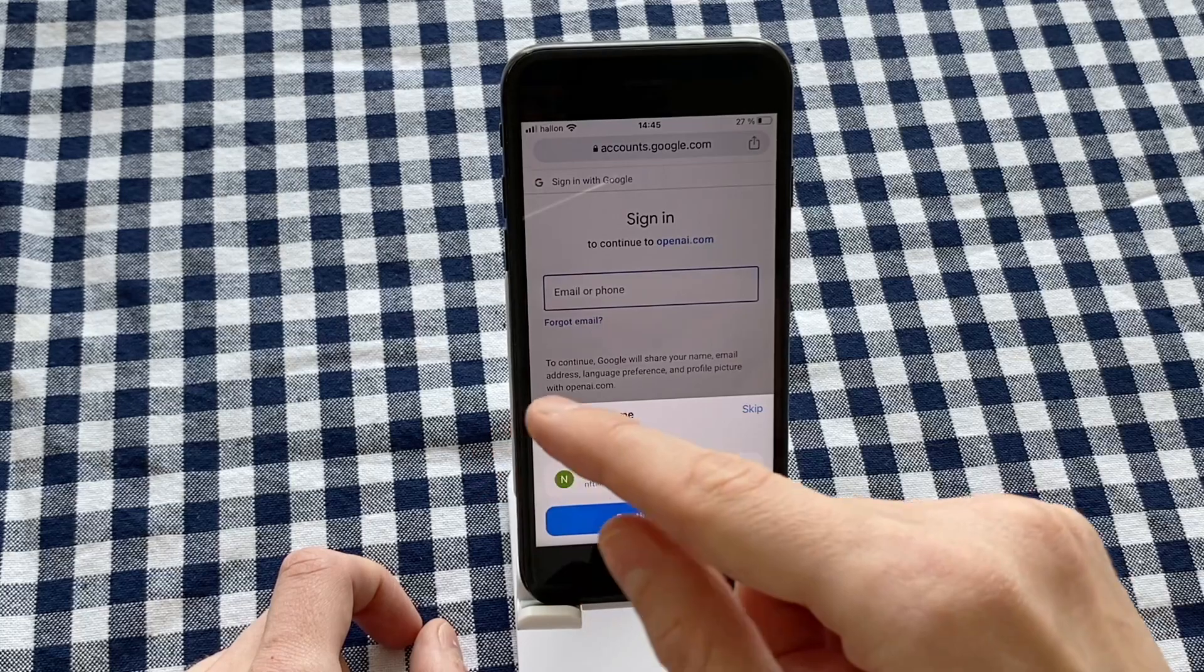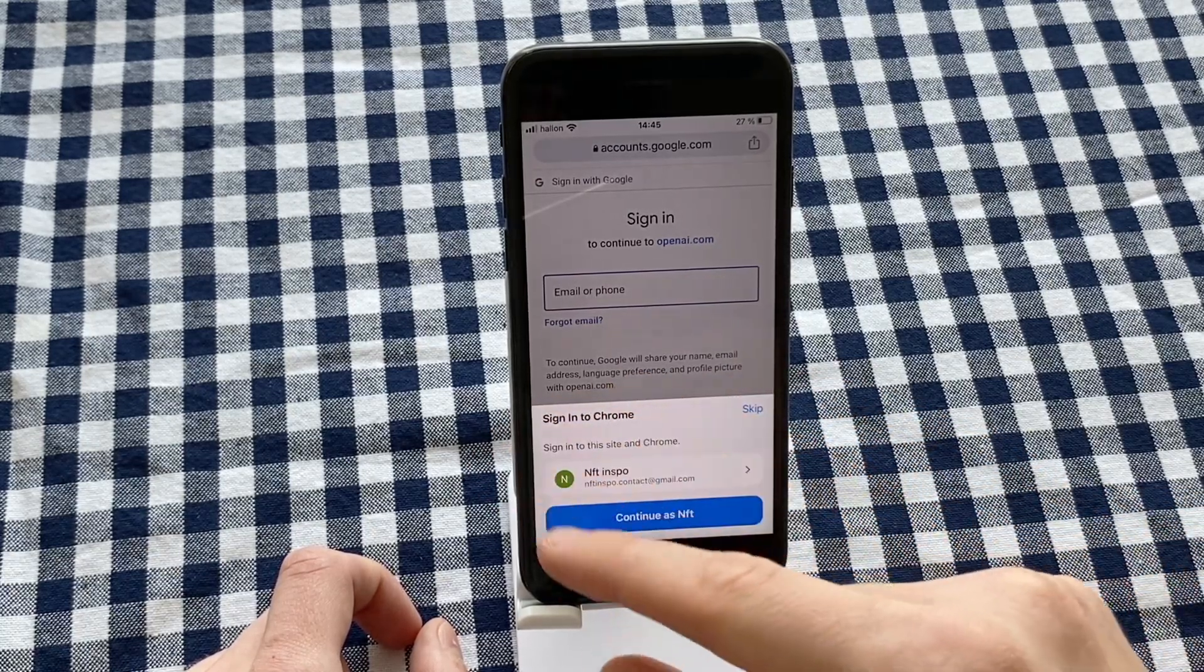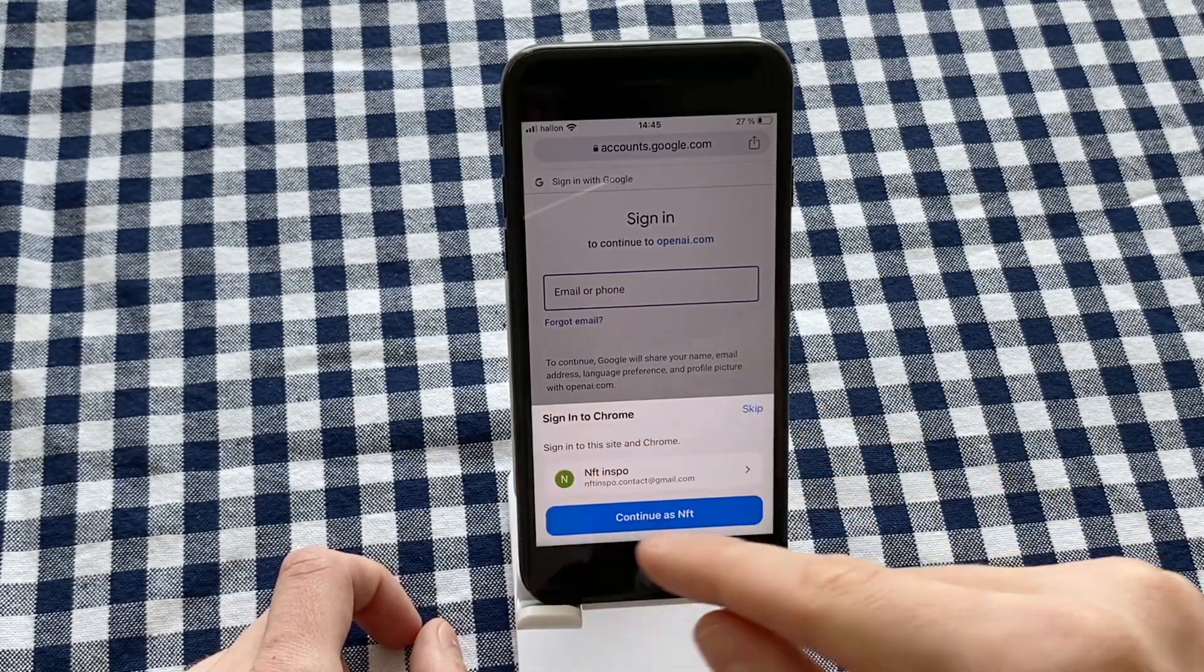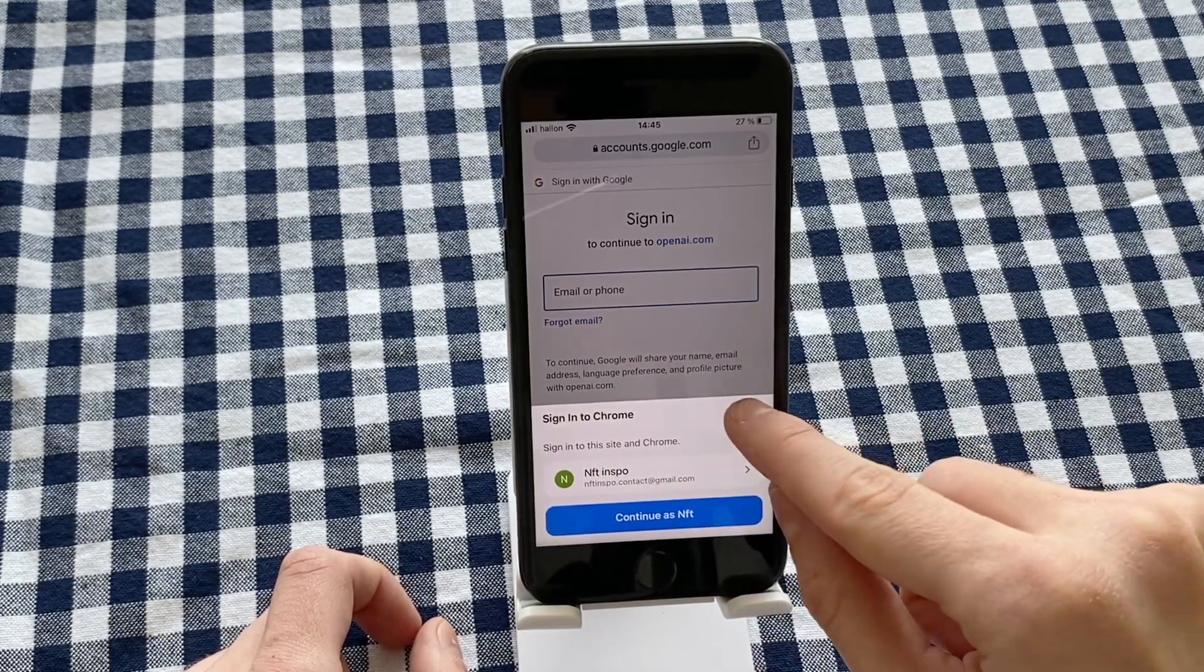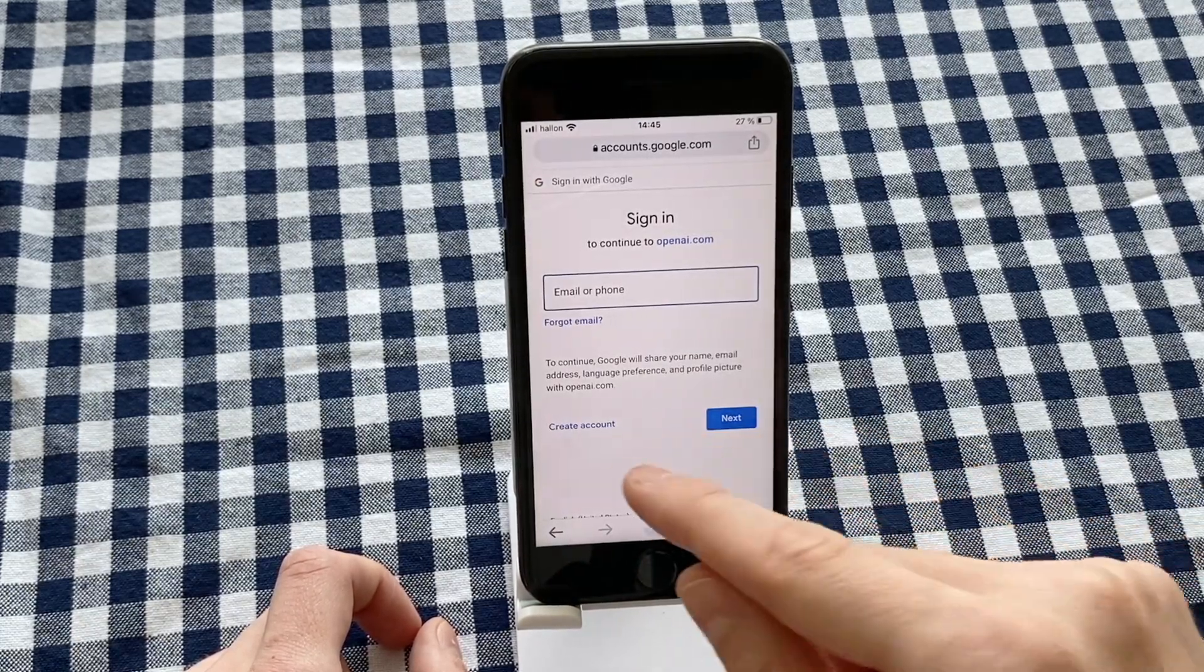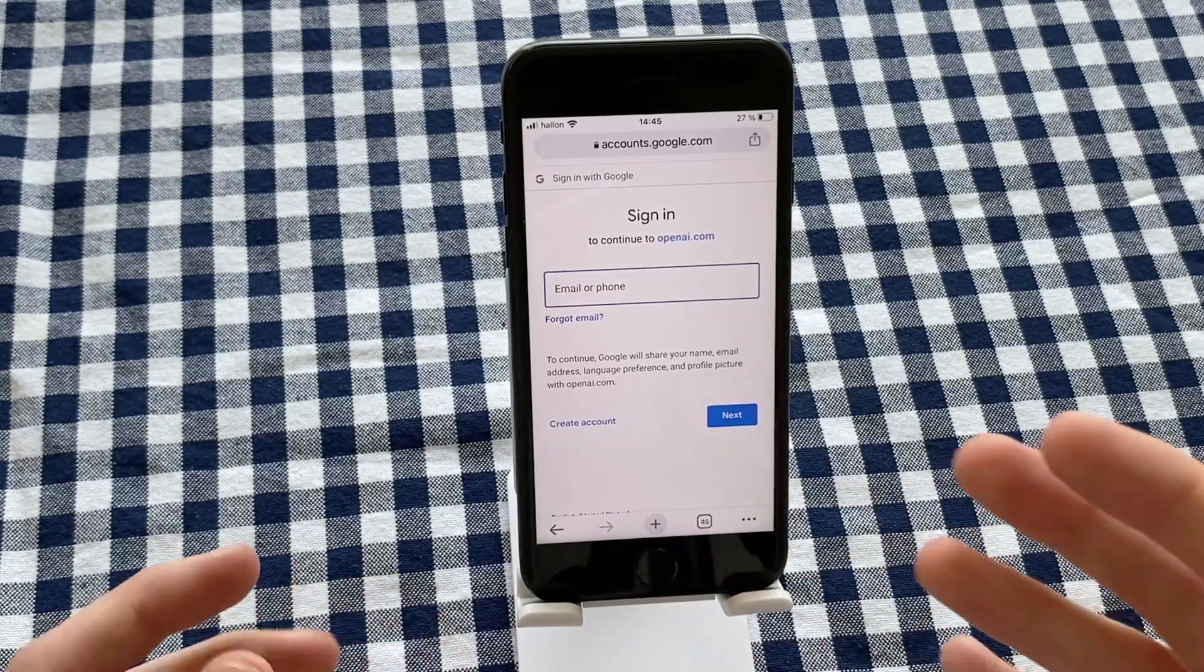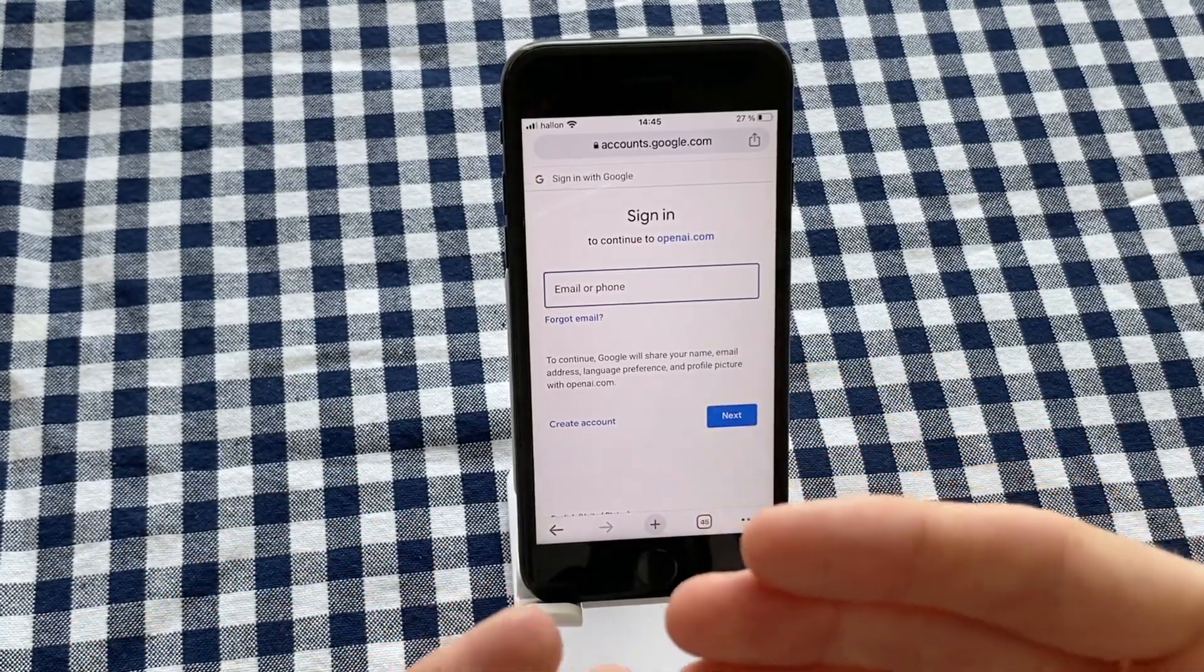If you don't have a Google email right now, you can just click where it says Create Account.